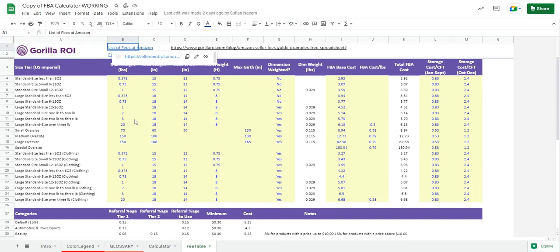You can see the link is right here. Click it and if anything is different, update the values and all the calculations will be updated.